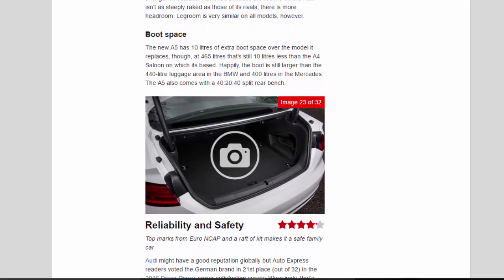The new A5 has 10 liters of extra boot space over the model it replaces, though at 465 liters that's still 10 liters less than the A4 saloon on which it's based. Happily, the boot is still larger than the 440 liter luggage area in the BMW and 400 liters in the Mercedes. The A5 also comes with a 40/20/40 split rear bench.